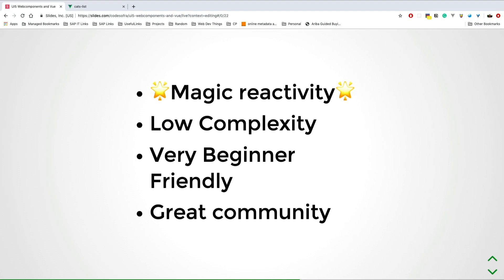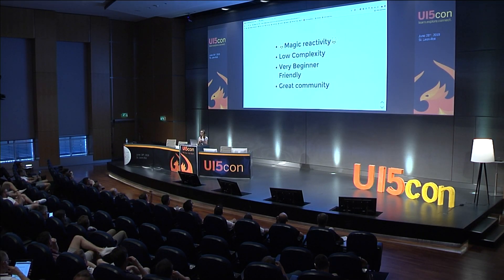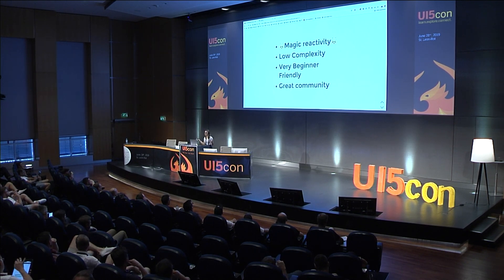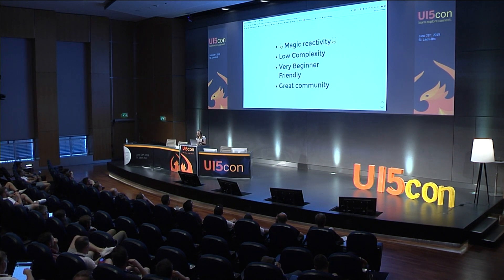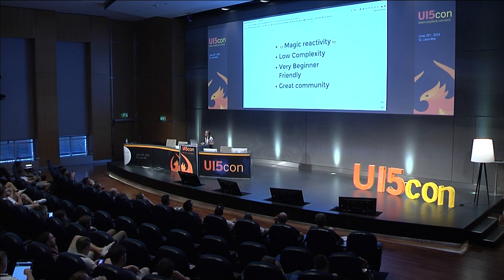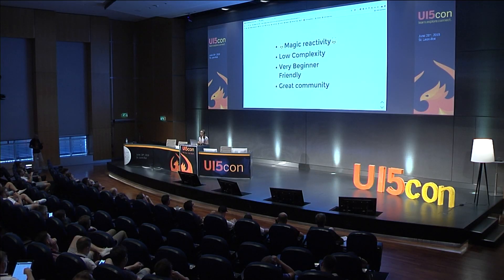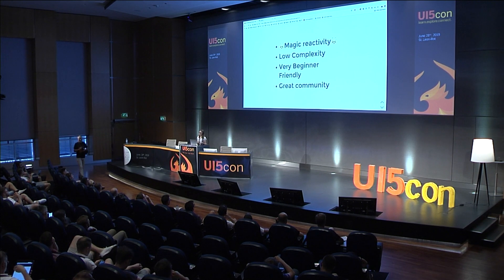Why do I have to use Vue? One of the things is the magic reactivity - it just works for you. 99% of the time you don't have to be worried about what reactivity is and how the virtual DOM works in Vue, because Vue works with the virtual DOM like other frameworks. It's very low complexity, so just reading the docs you can get along with it.